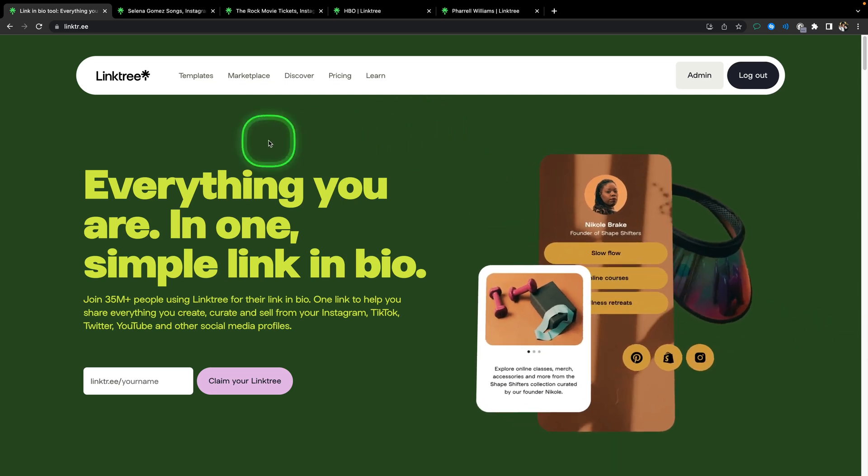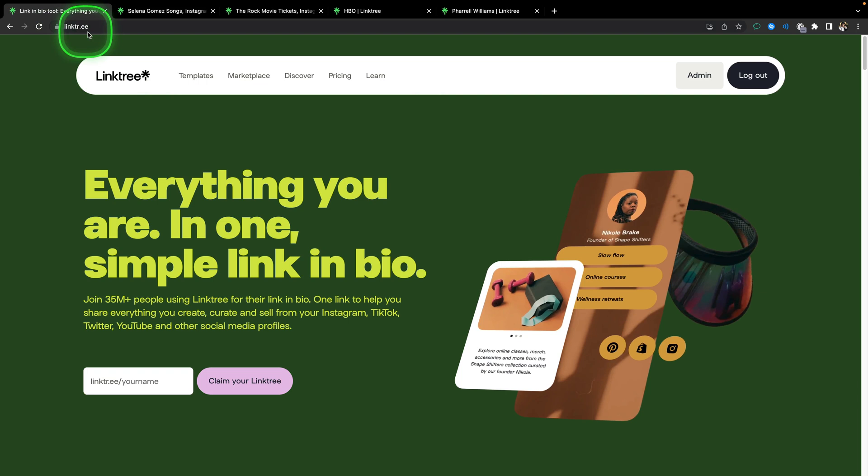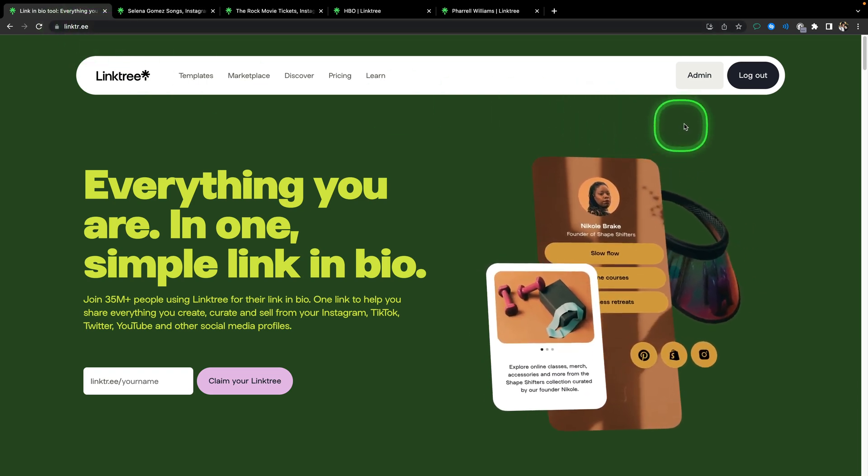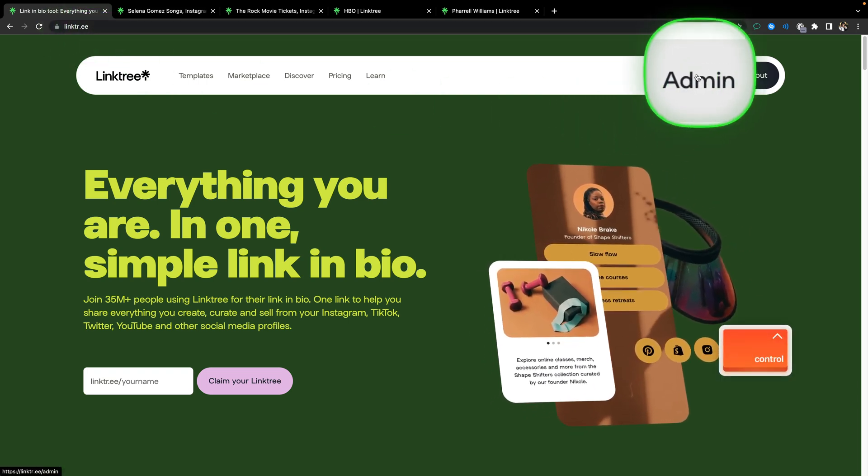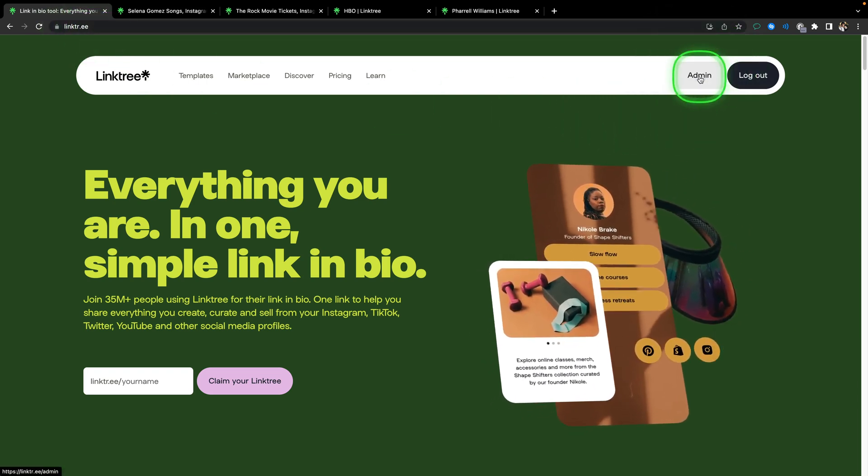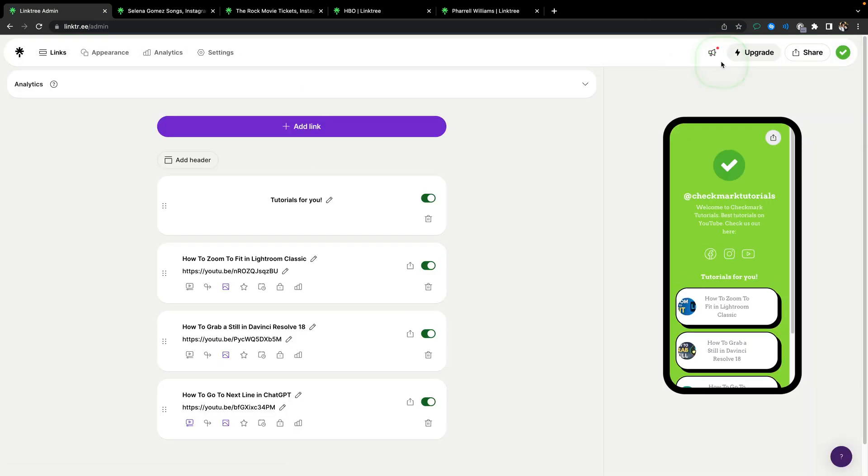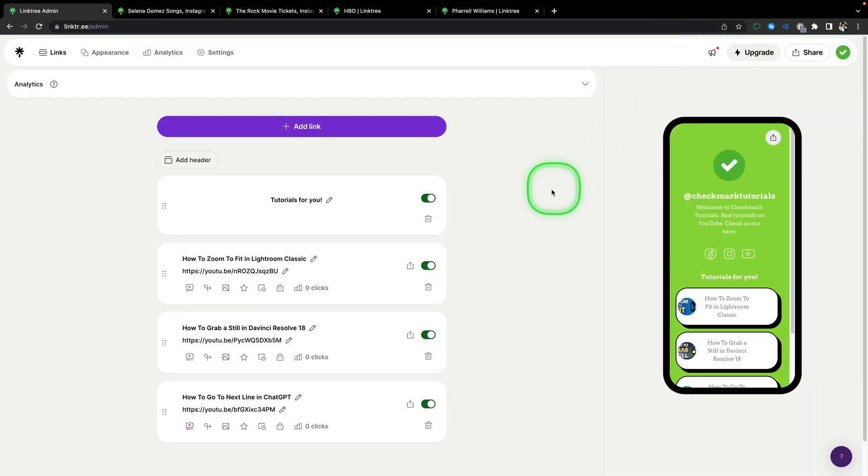First thing you need to do is open up linktr.ee, then go over here to admin or create an account if you have not already, but I am guessing that you have your account, you just want to add an email.